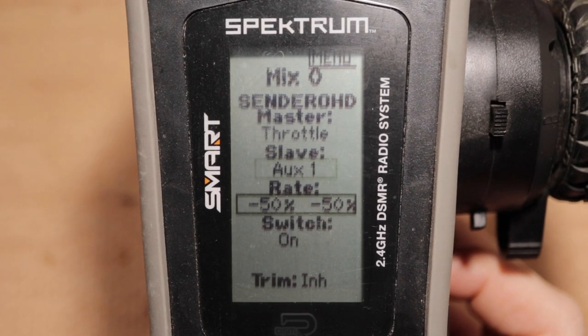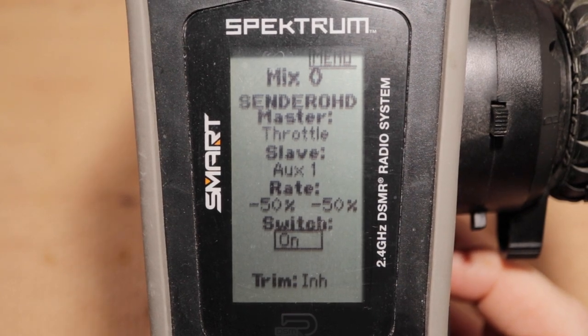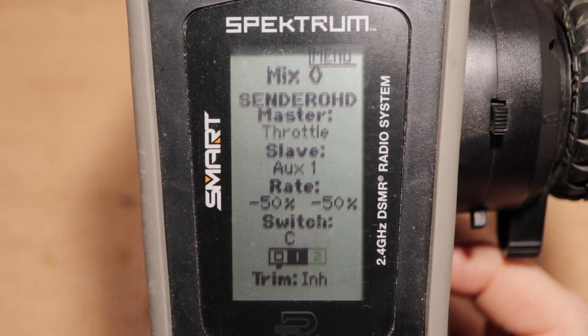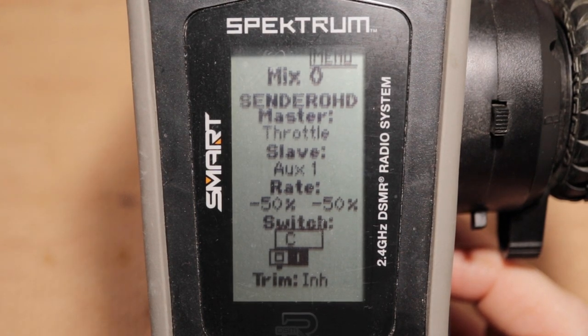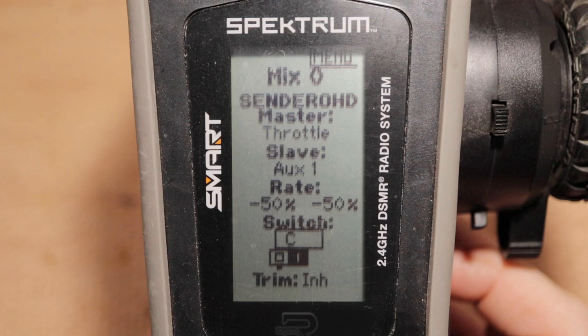On the custom mix setup screen, scroll down to switch and press OK. Scroll up to C and press OK. Input C will now act as a two-position switch. Clicking right turns on the custom mix; clicking left turns off the custom mix. You can reverse this behavior by inverting the zero and one boxes — zero is left, one is right, light is off, dark is on. The little dot below the boxes shows the current position of the switch. Toggle the on/off behavior by pressing OK. The trim setting is not applicable to our use case — if it is set to active, any trim setting applied to the master would be carried through to the slave, which doesn't make sense for winching.